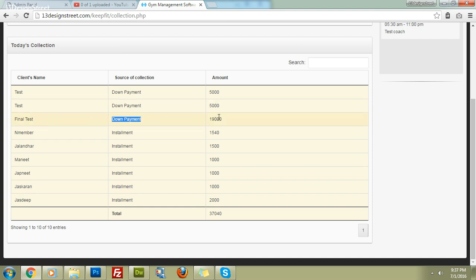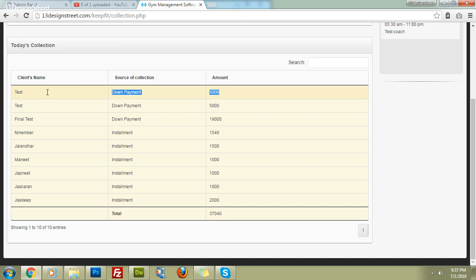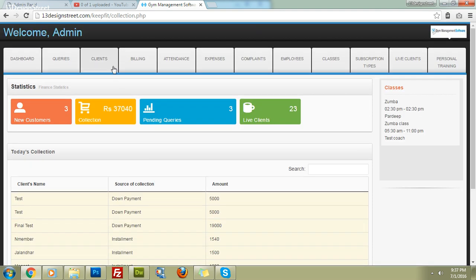On the dashboard you can see the down payment entries — for example, 'Final Test' down payment of 15,000 and 'Test' down payment of 5,000 rupees. The total collection for today is now 37,040 rupees, and the new customer count has been updated.